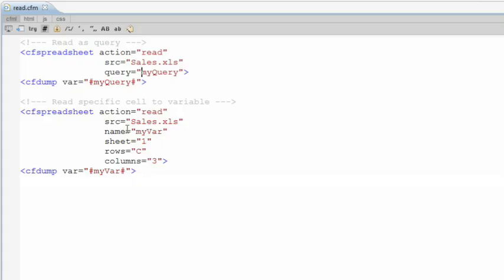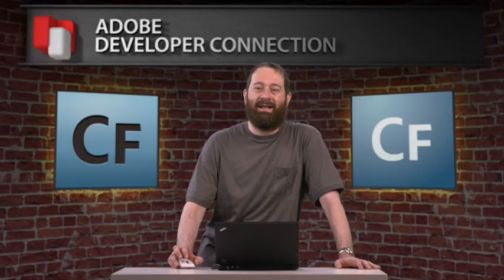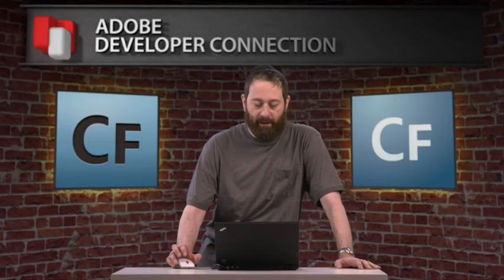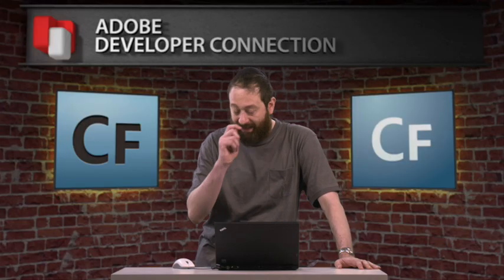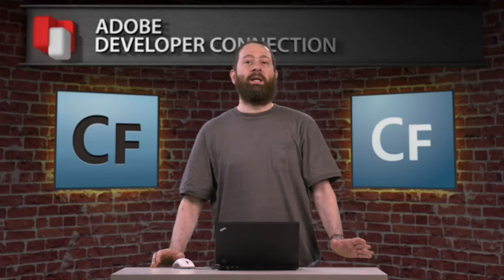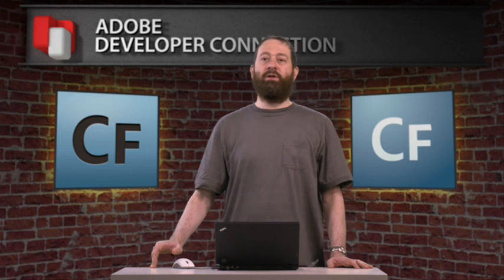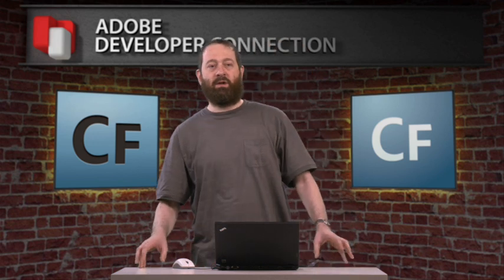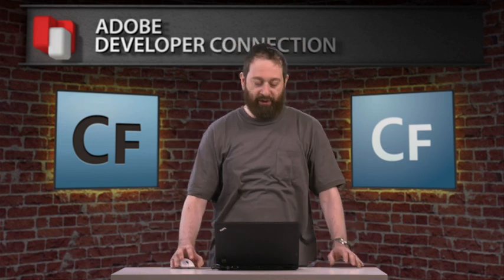The second example is a little more complex. Here we're reading a specific row and column, a specific cell, on a specific sheet. CF spreadsheet, action equals read, giving it a variable, sheet, row, column, and dumping the variable. That simple. So you now have access to all the data inside spreadsheets, and you can get specific columns, rows, sheets, anything you'd want.